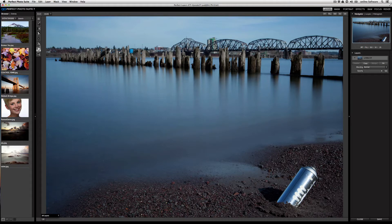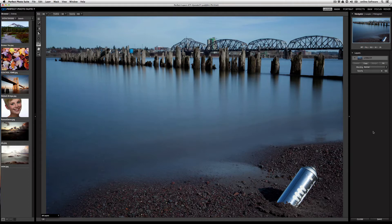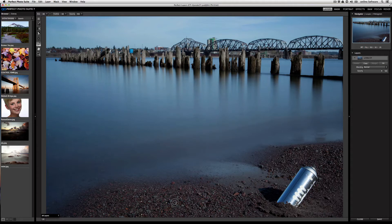So in Perfect Layers, I can go ahead and take the retouch brush and heal out areas that I find distracting. All I need to do is draw on those areas, and Perfect Layers takes care of the rest.